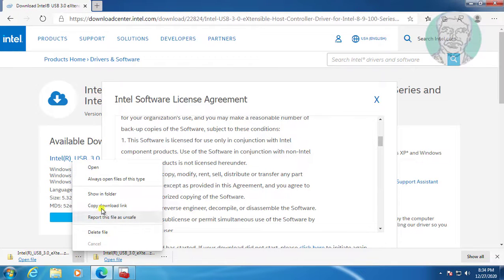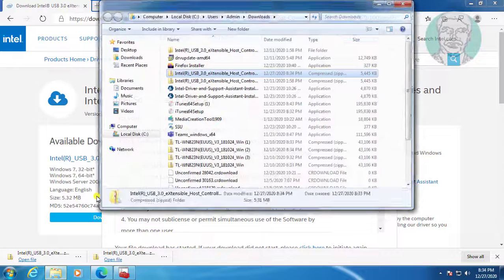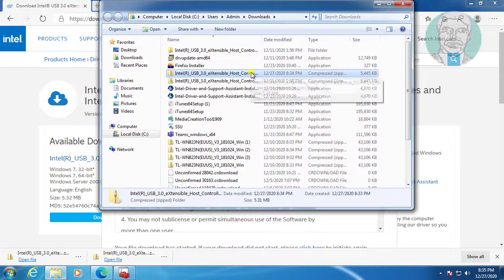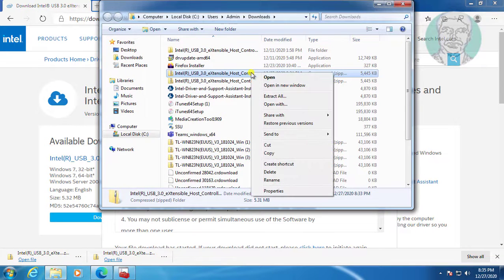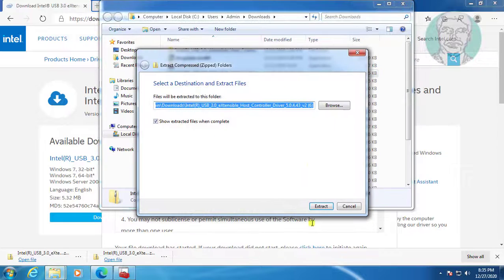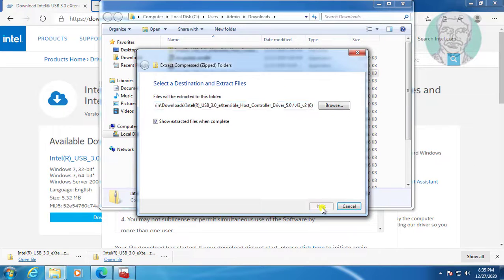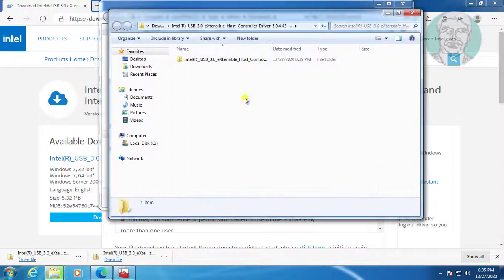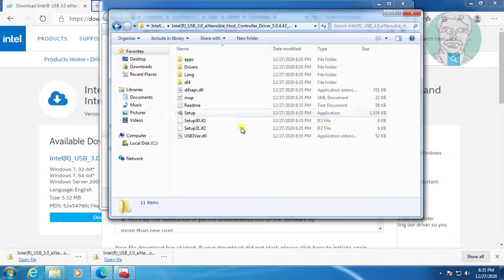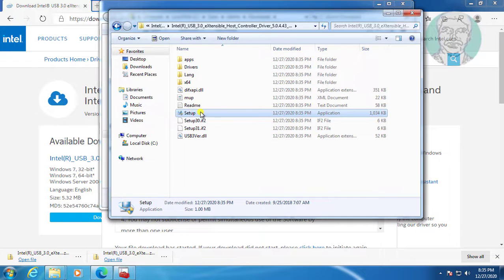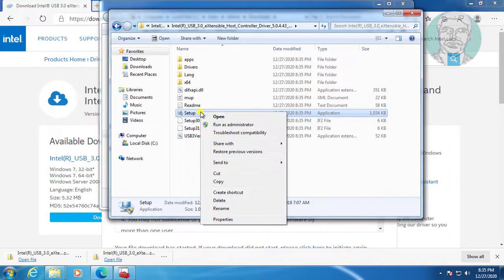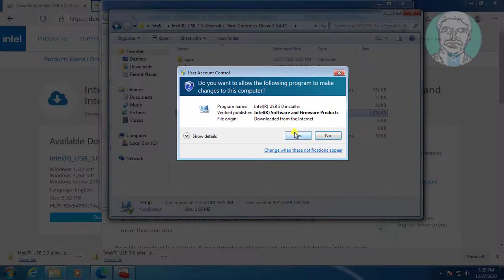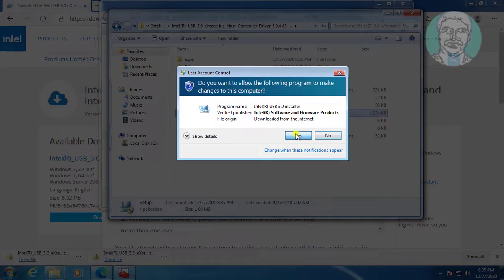Open and extract the files. Open the setup file and install the Intel USB driver software.